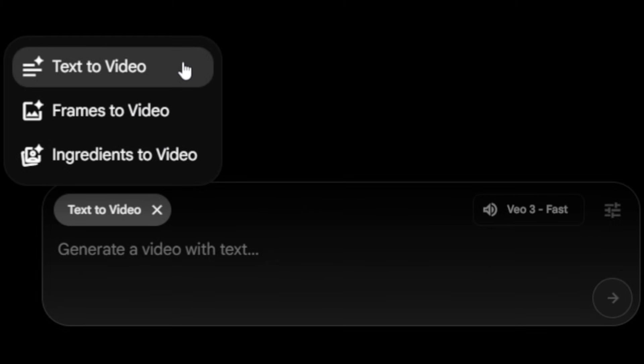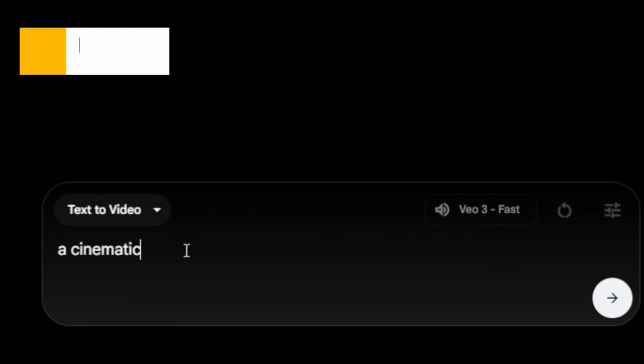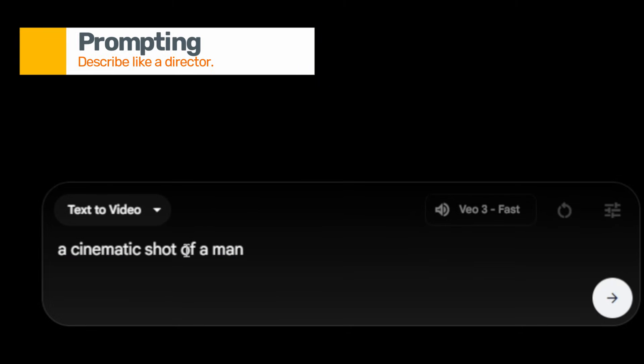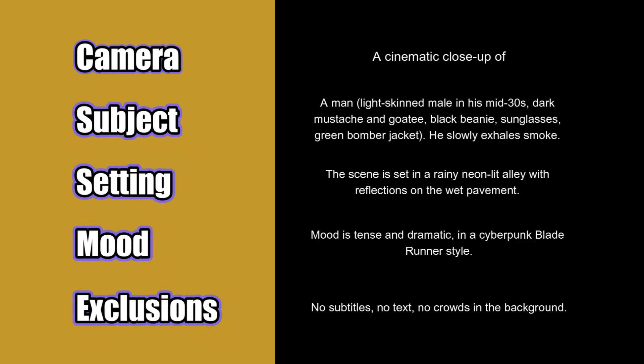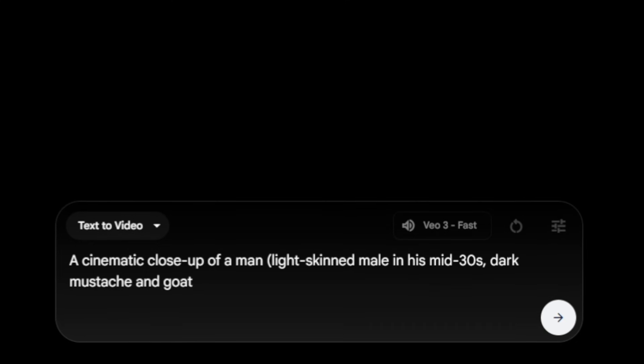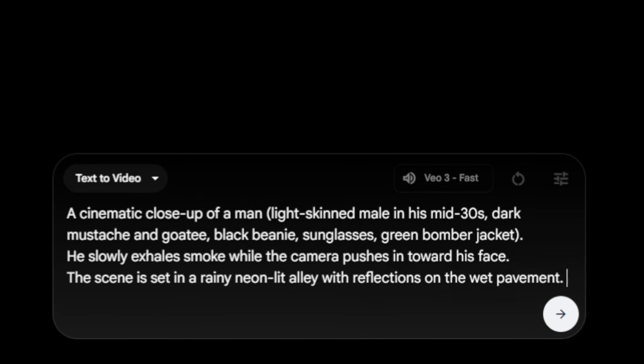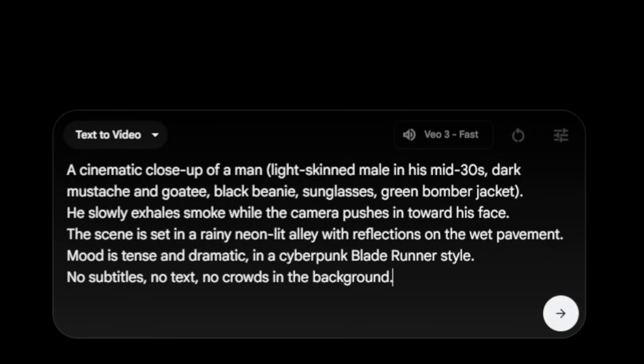Click into the field and input a prompt. When I'm prompting, I generally use five things in my natural language prompt: camera, subject, setting, mood, and exclusions. These five give structure to the scene, making sure the shot comes out focused, cinematic, and consistent.